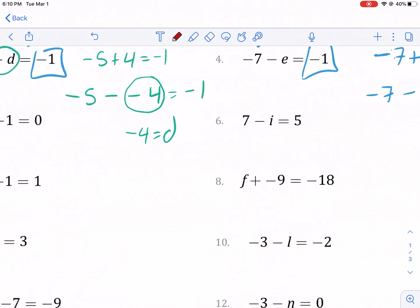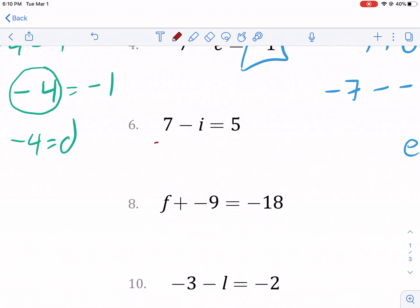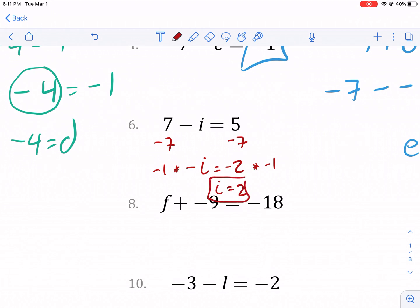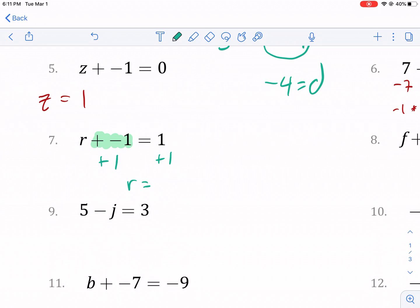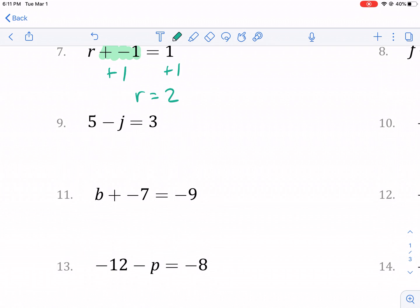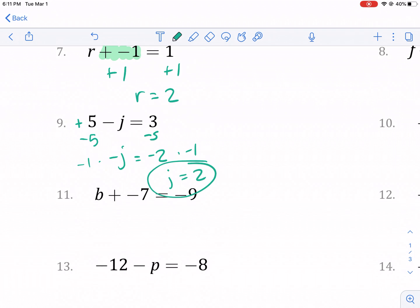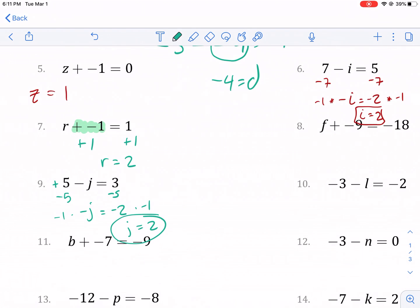Now if we want to show the algebraic way: if you have seven minus I equals negative five, I would subtract seven from both sides and get negative I equals negative two. Then because I have a negative sign in front, I multiply both sides by negative one to undo the negative, and I get I equals positive two. For number seven, if I see I'm adding a negative one, I do the inverse — adding a positive one to both sides — and we isolate R to get one plus one equals two. For number nine, using inverse operations, I subtract five from both sides because that's a positive five. I'd have negative J equals negative two, then multiply both sides by negative one to isolate J and get J equals two. Five minus two equals three.